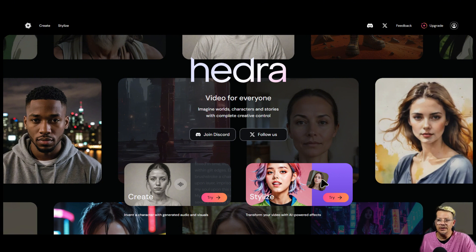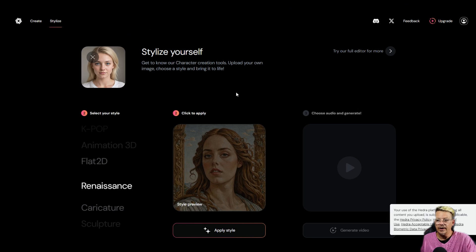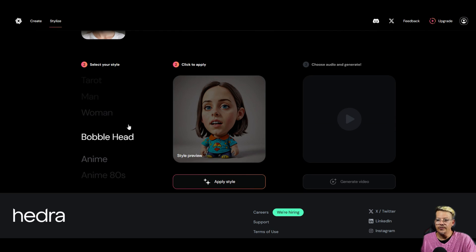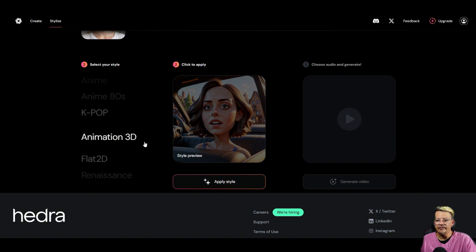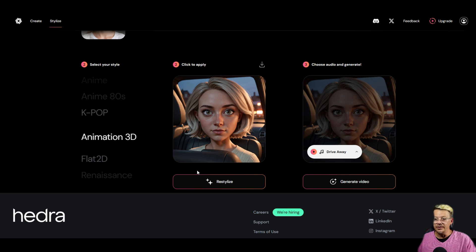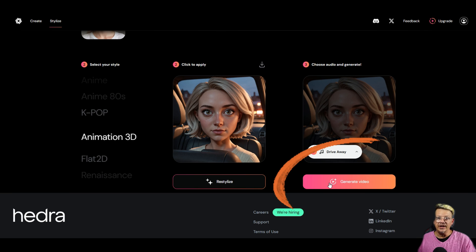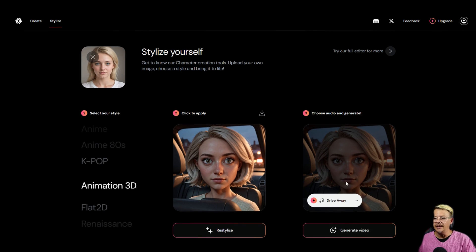Using Stylize in Hedra is pretty straightforward. Once you log in, just look for that Stylize button there in the upper left. Upload an image, scroll through this little wheel and pick whatever preset you want to use. If you're happy with that result, you can just click the download button, take your stylized image, and you're good to go. Or you can come over and click 'Generate Video' to do the lip sync thing with this newly stylized image.